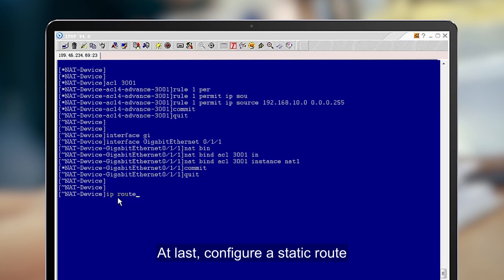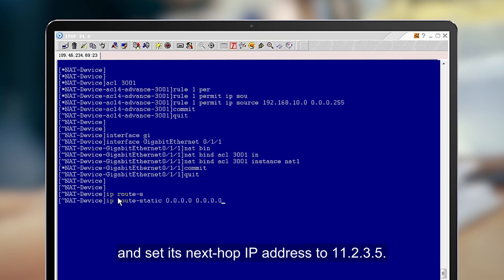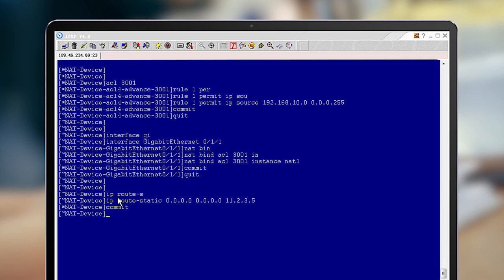At last, configure a static route and set its next hop IP address to 11.2.3.5.